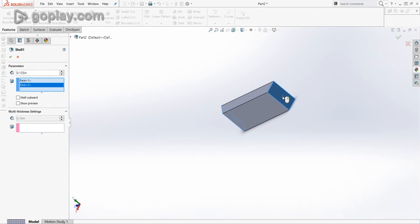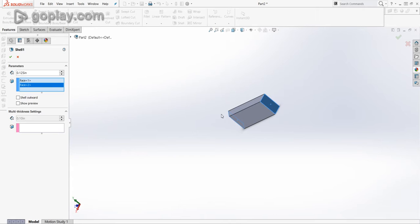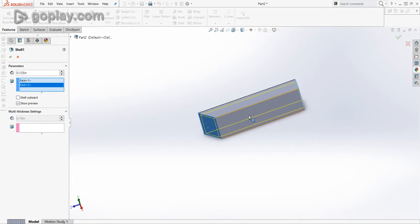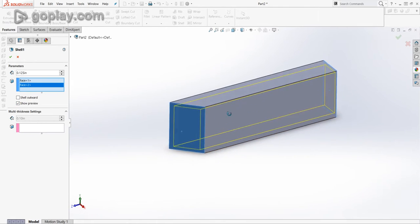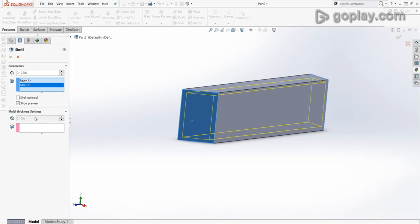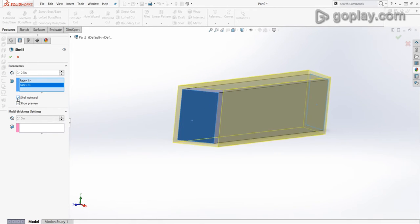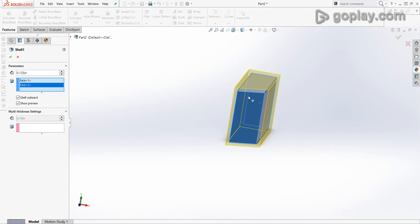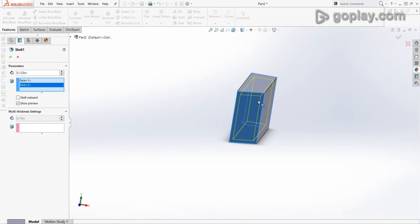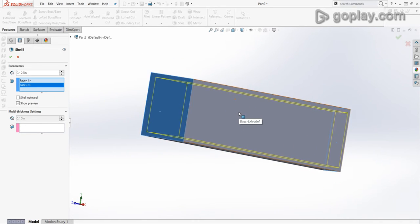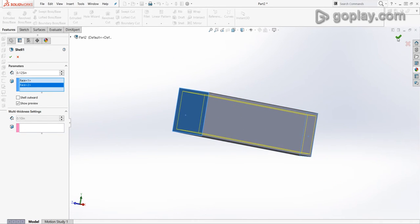And, to show preview, you'll see that the inside is hollowed out. And, you can change the direction of the shell. If I select the shell outward, I'll make an eighth of an inch skin around this extrusion. If I deselect that, it will be on the inside.